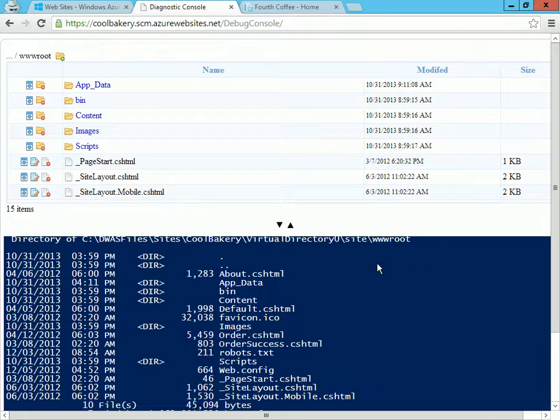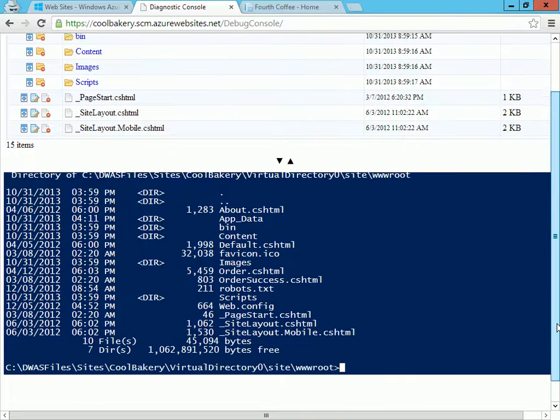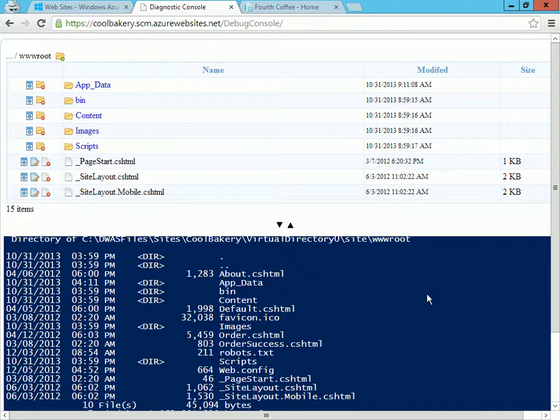And I can actually type a variety of commands here which apply to the current folder.